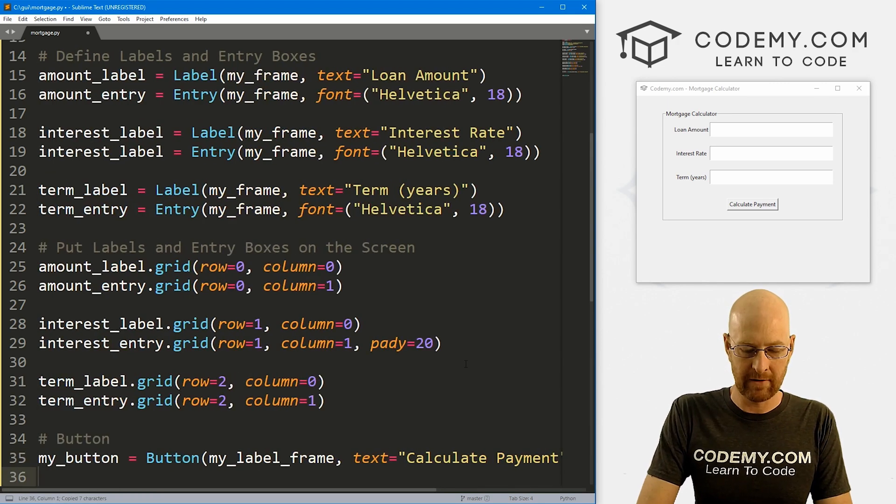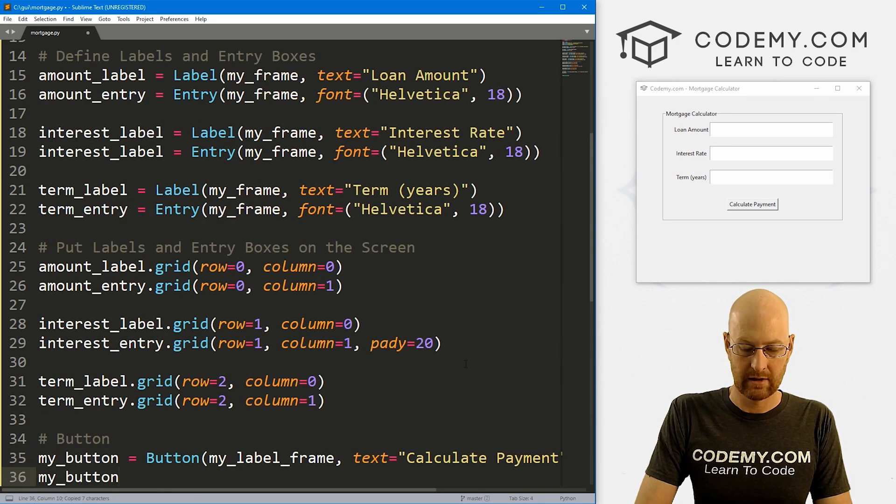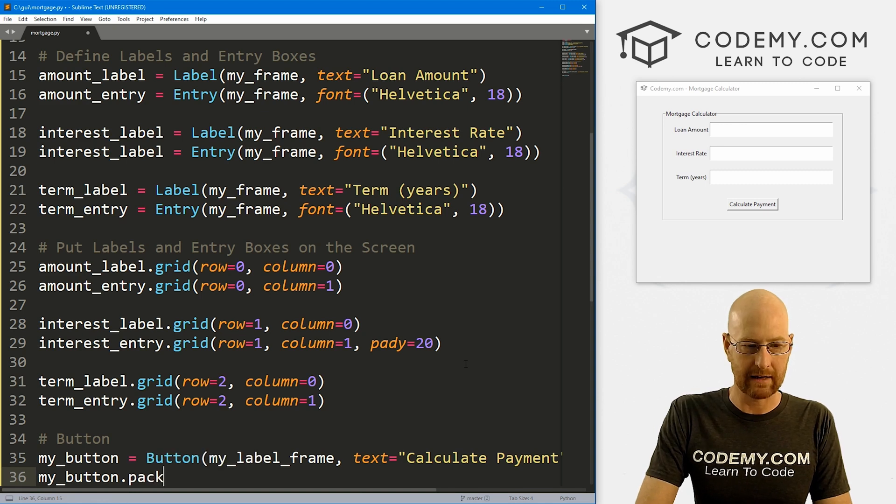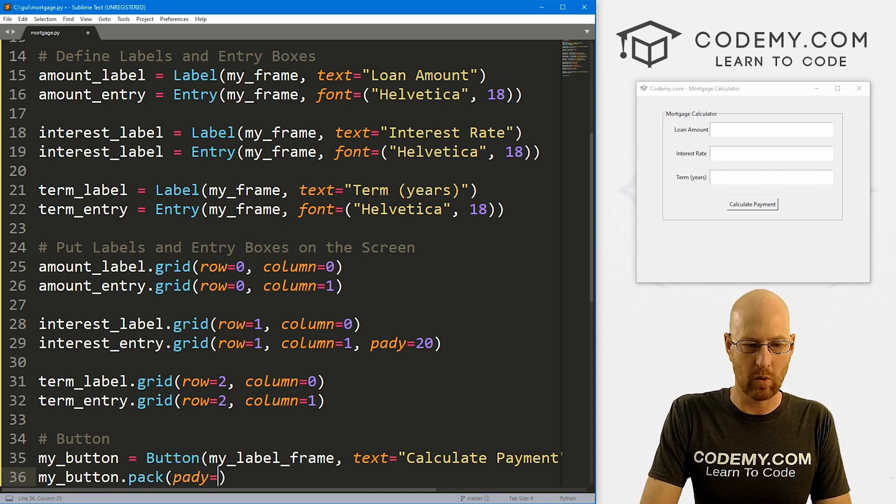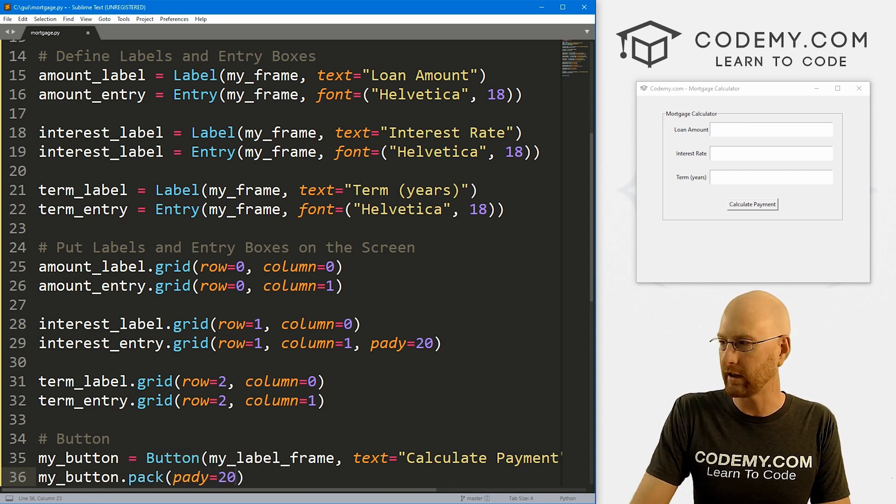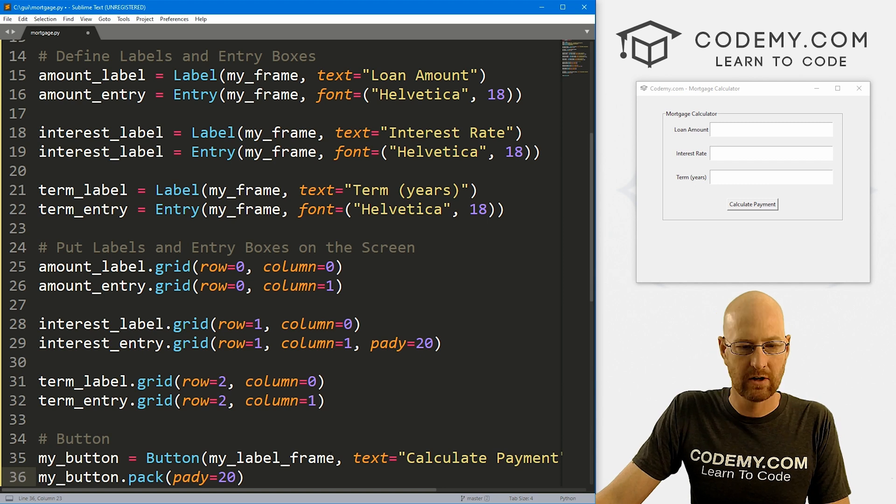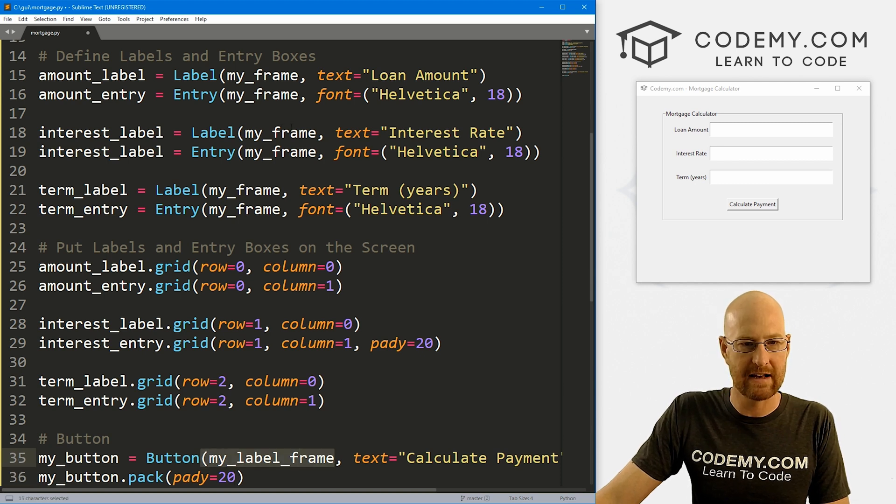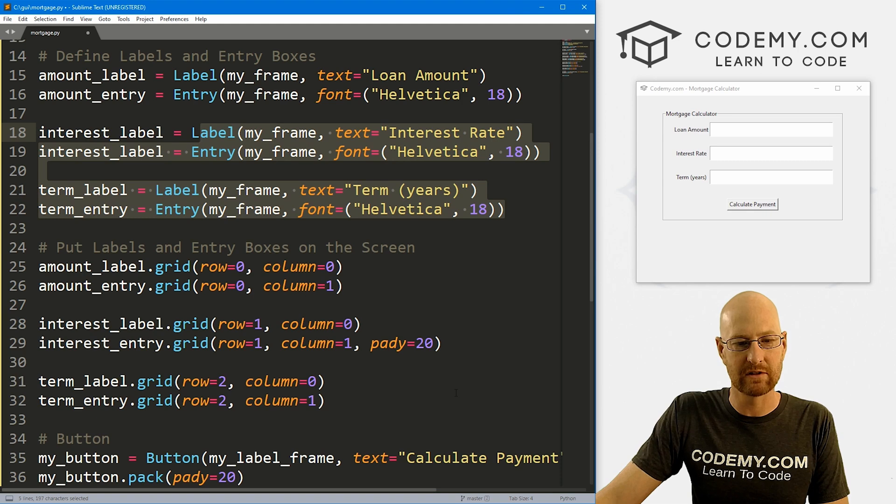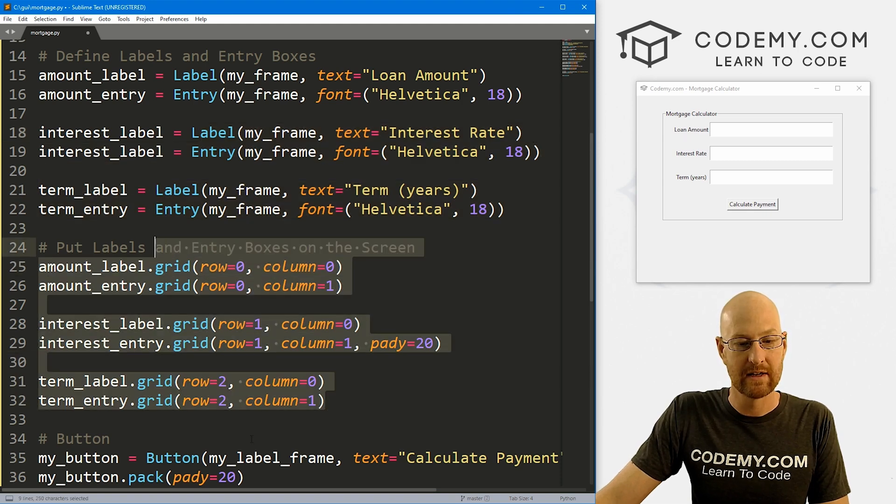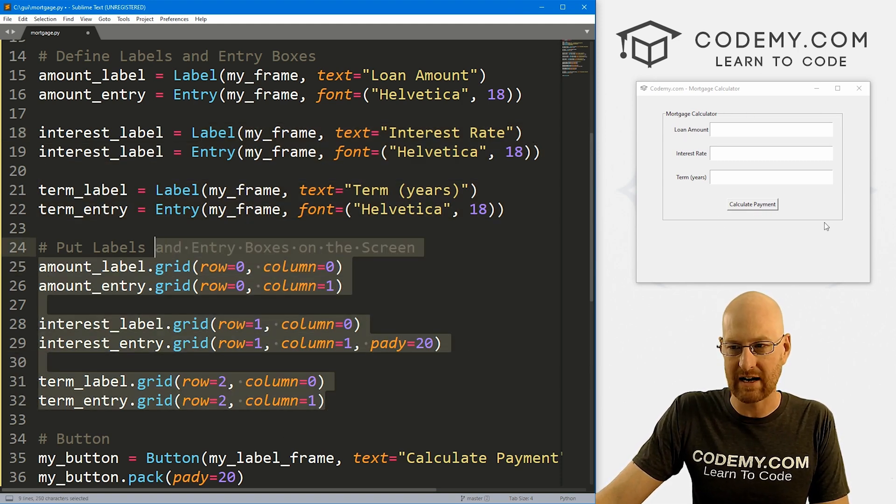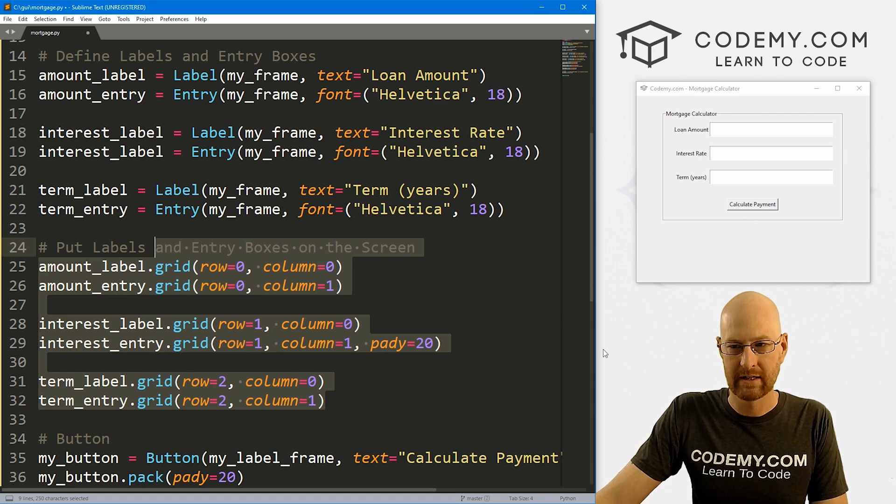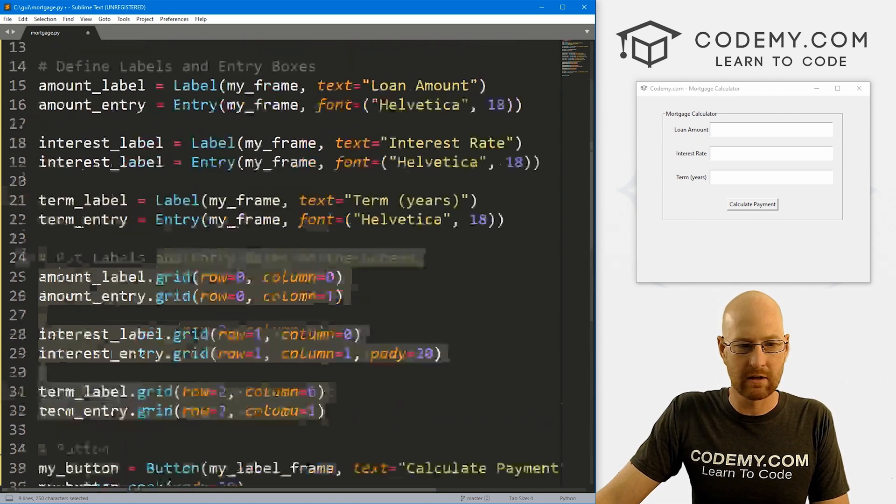But for now, we can my_button.pack this guy. Let's give this a pady of like 20. Notice we put this in my_label_frame and not my_frame, because inside of my_frame we have to use the grid system, and we just want to pack this in the middle here. So we can put it inside this outside label frame. So that should be good.